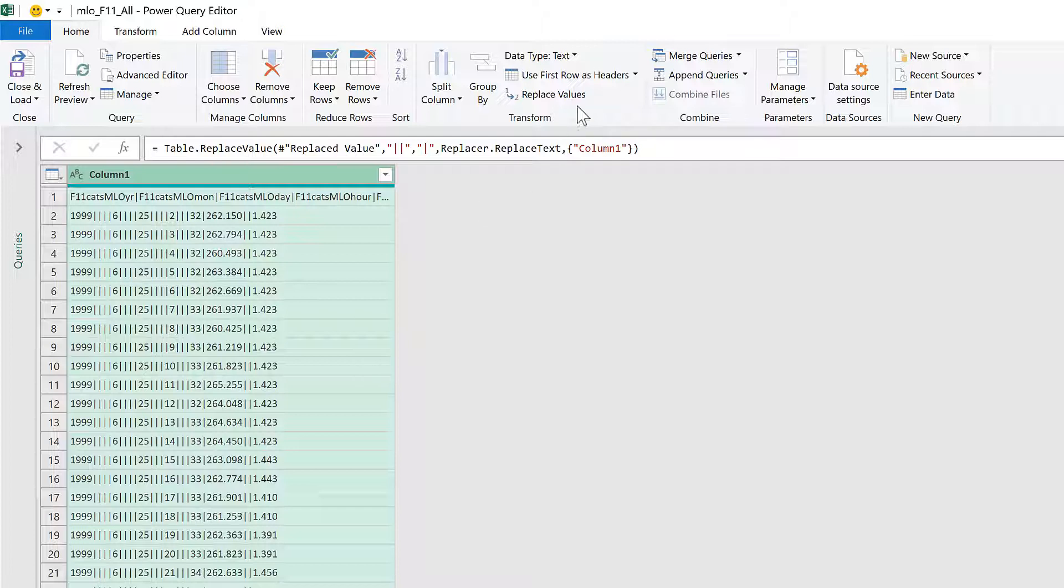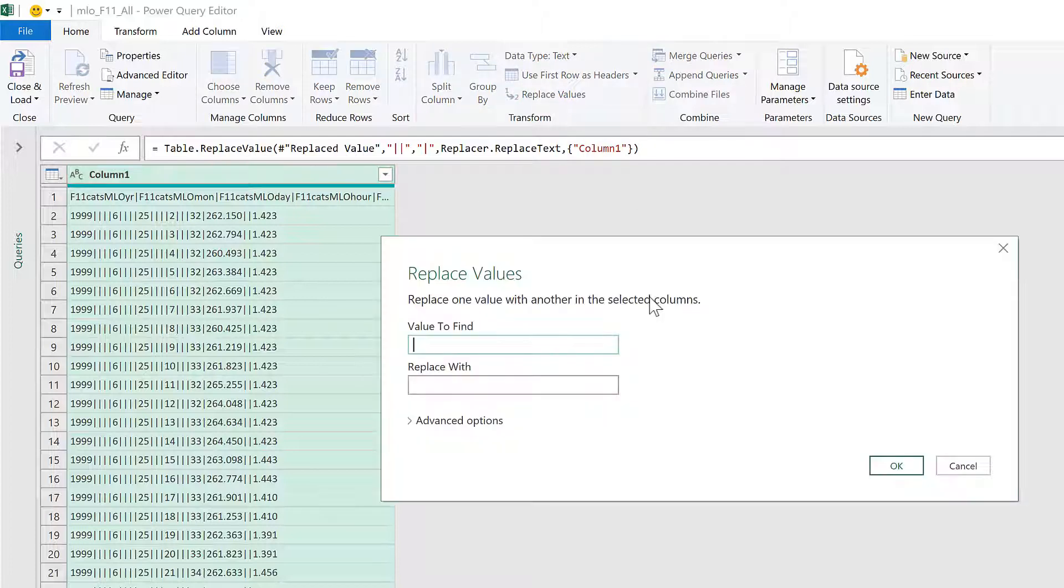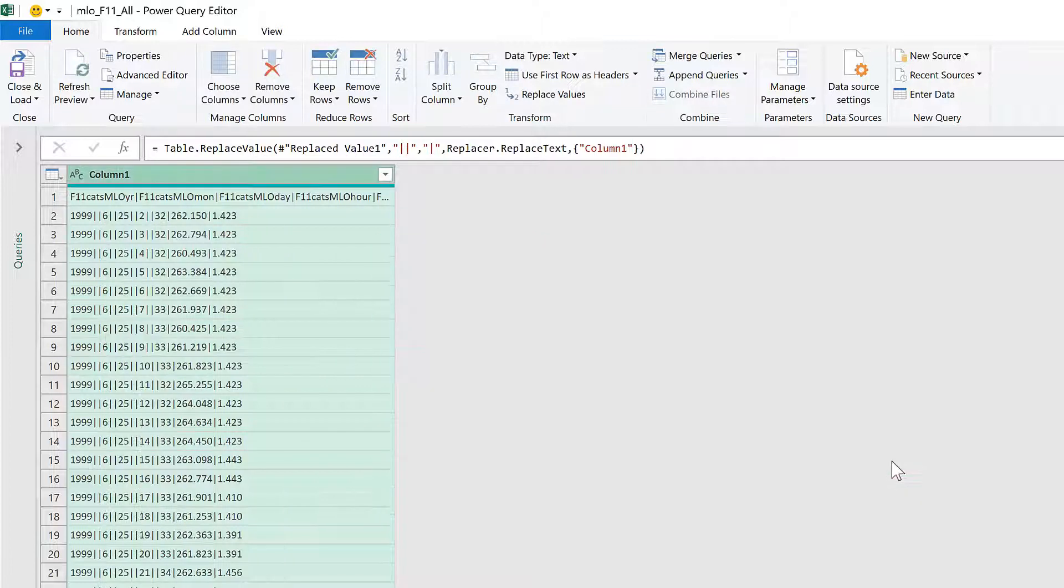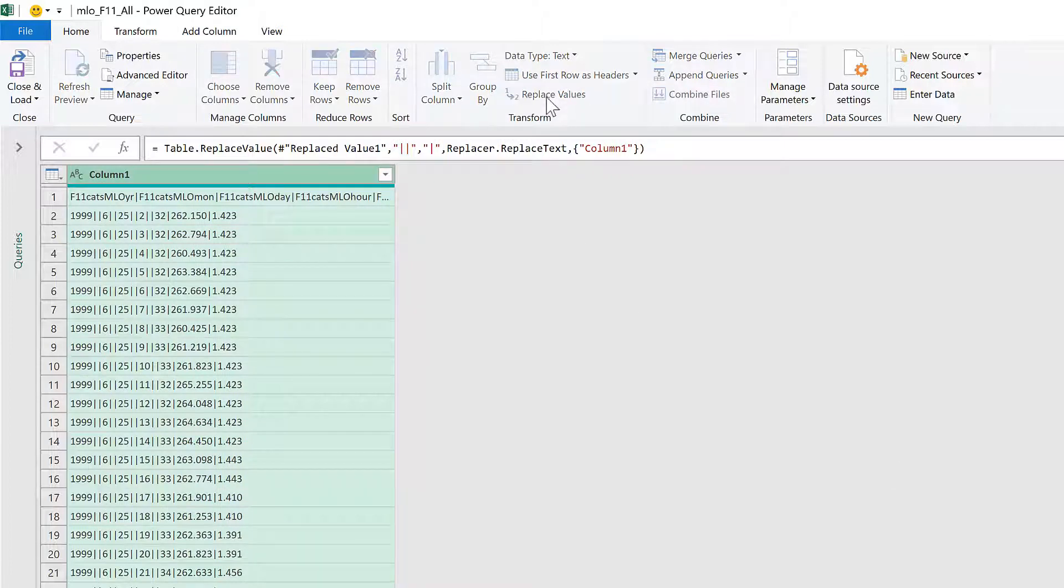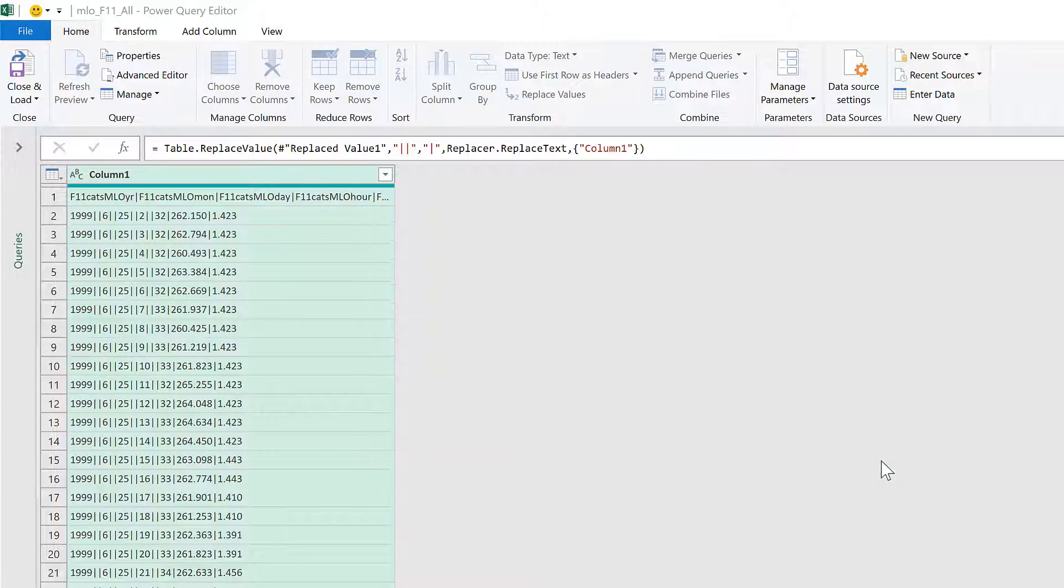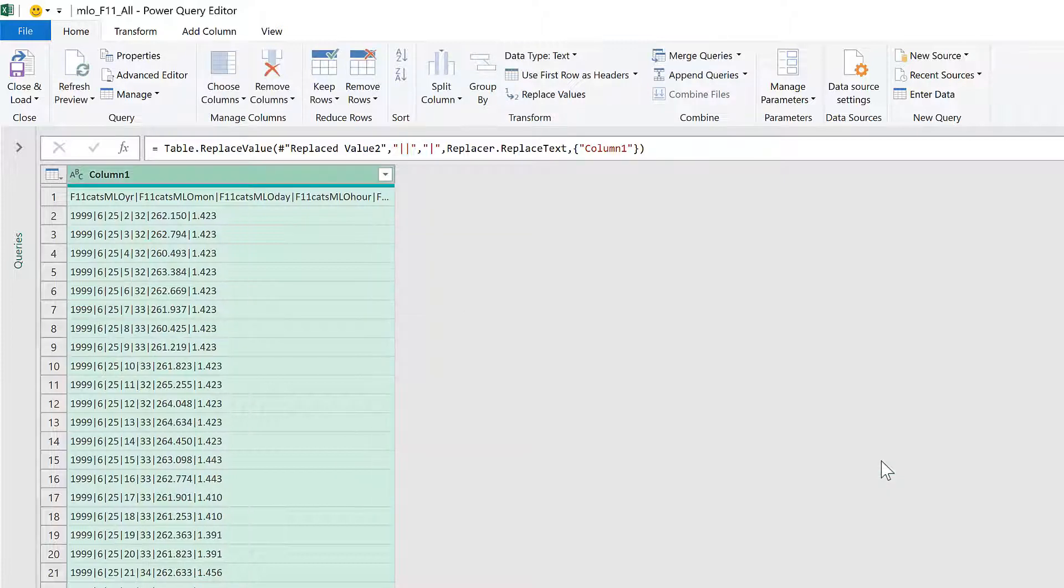So we'll go to Replace Values again, and again replace two pipe symbols with one pipe symbol. We will keep doing this until we have just one pipe symbol in between each of the numbers.